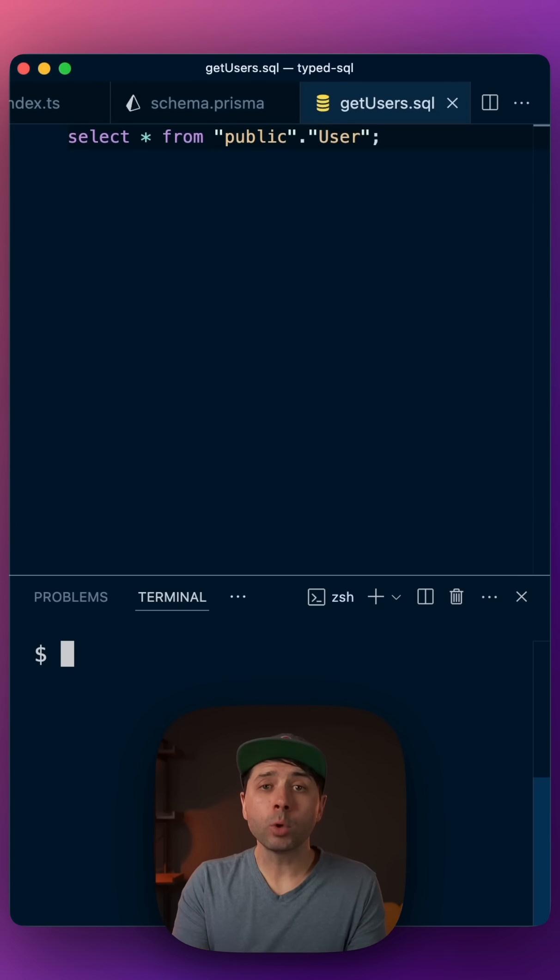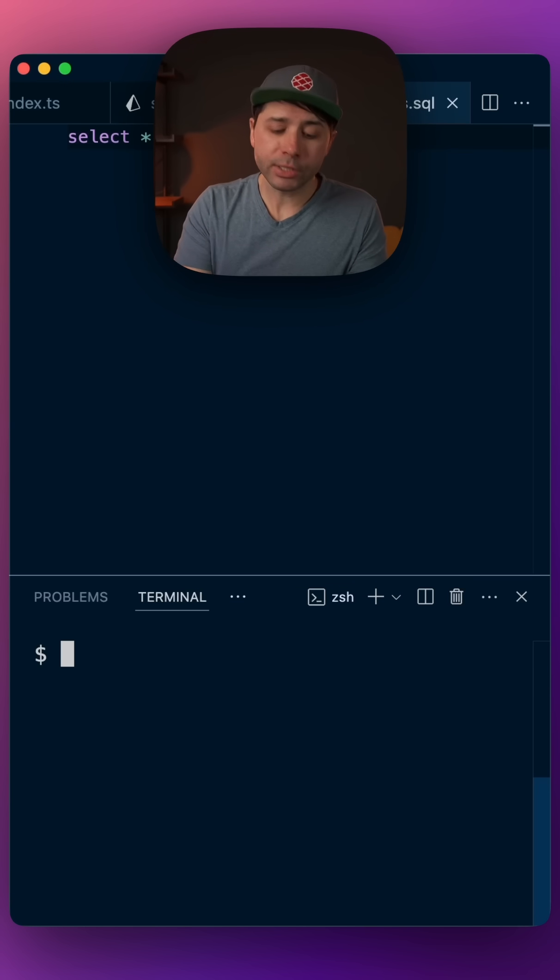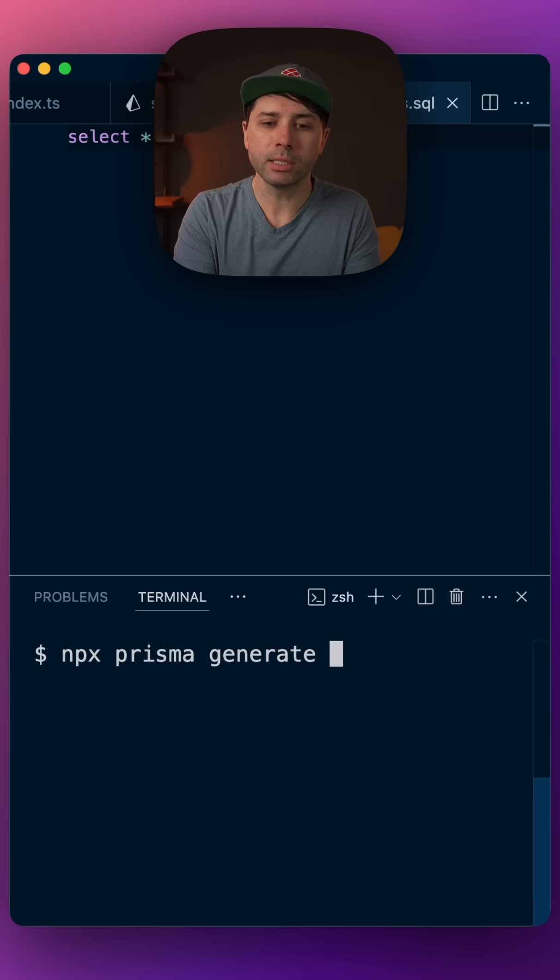Step four is to generate the Prisma client using the SQL flag. npx prisma generate dash dash SQL.